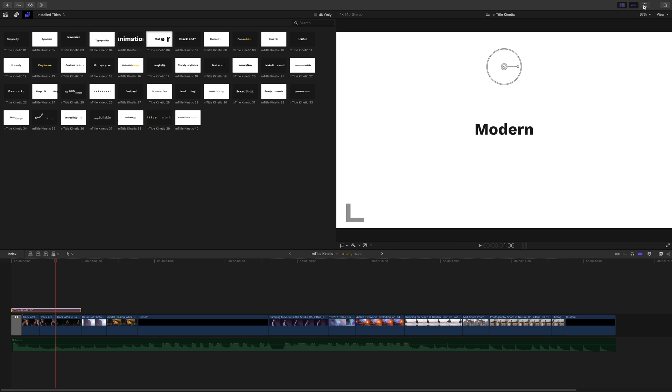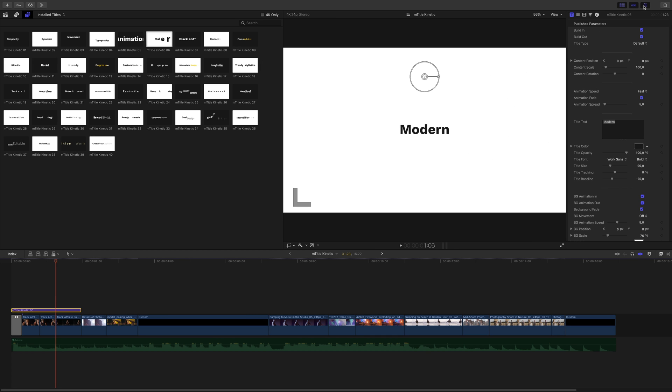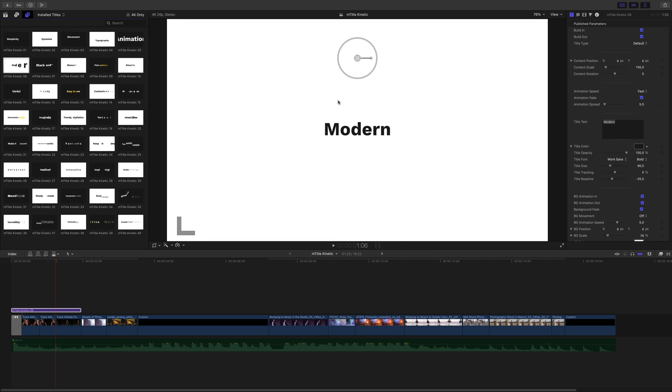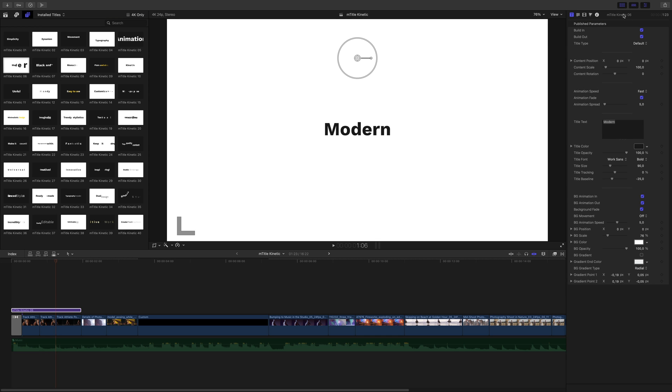If you want to go deeper in the customization, you just have to open the inspector. I will double-click on the inspector title bar to get the full height of the Final Cut Pro interface, so you can see all the parameters at once. The parameters are divided in various sections.